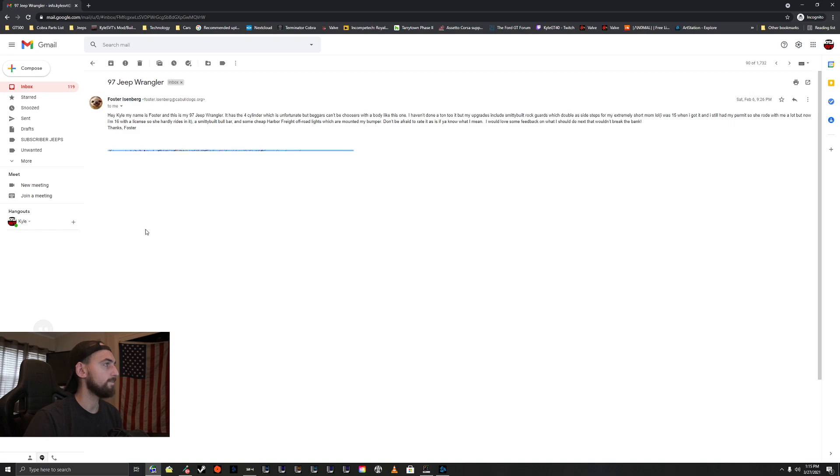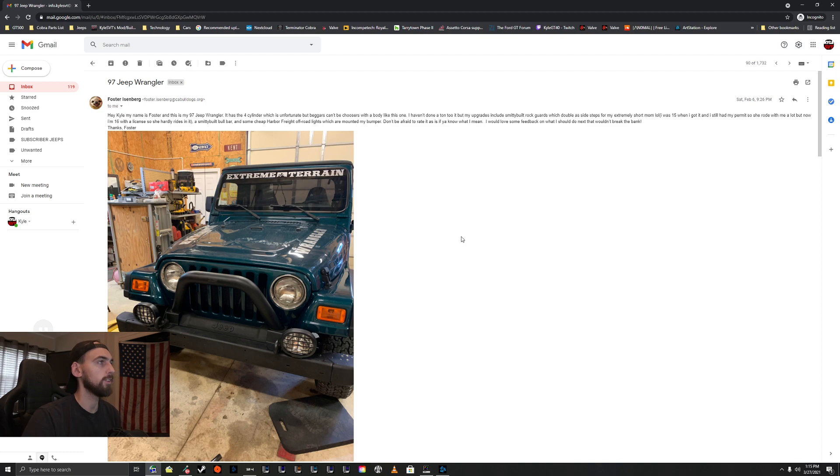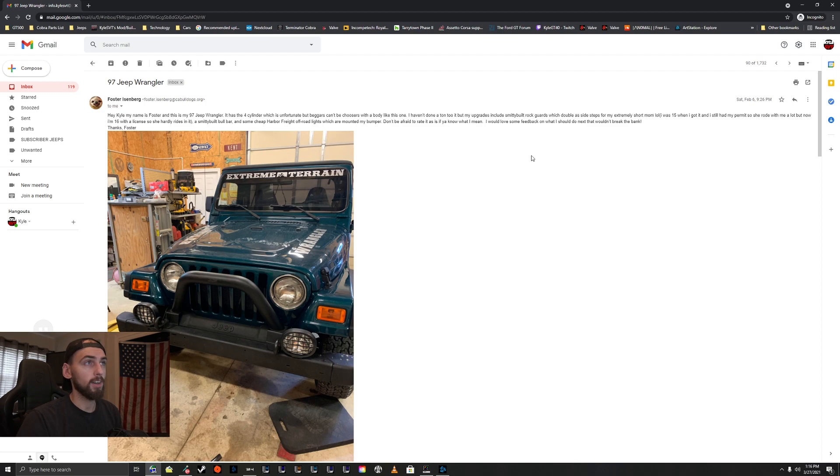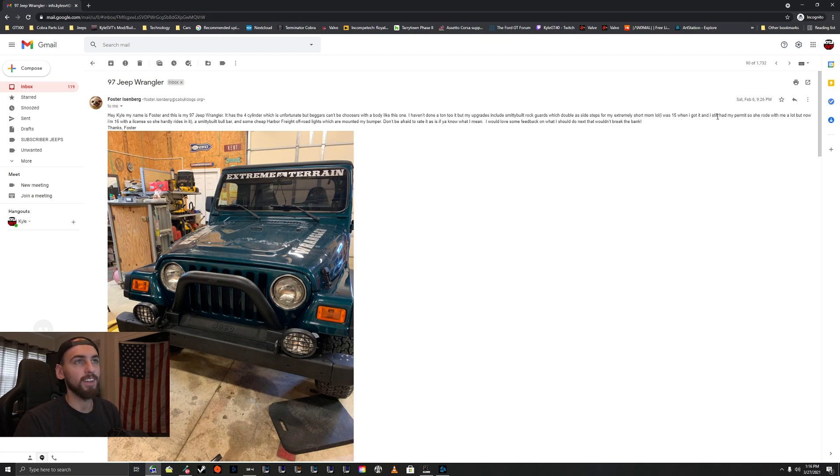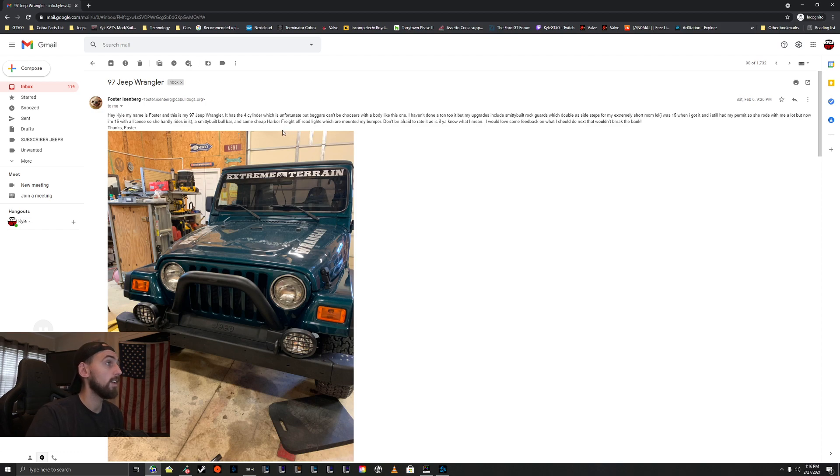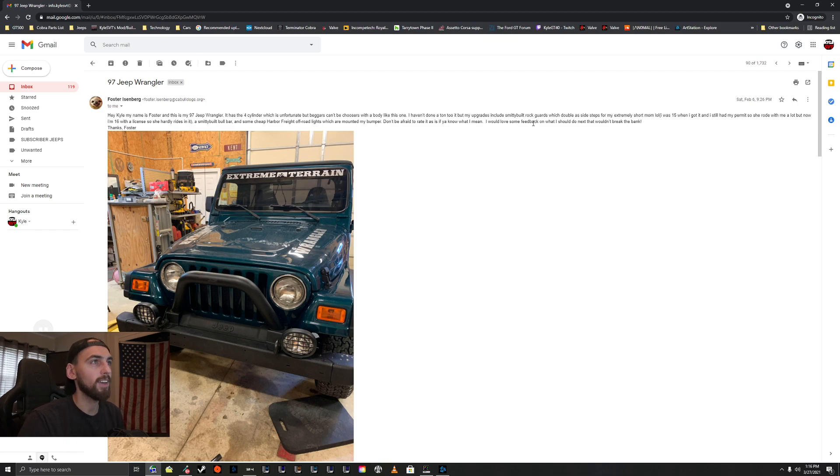We've got Foster here. Hi Kyle, my name is Foster. This is my 97 Jeep Wrangler. It has a four-cylinder, which is unfortunate, but beggars can't be choosers with a body like this one. I haven't done a ton to it, but my upgrades include Smittybilt Rock Guards which double as sidesteps for my extremely short mom. I was 15 when I got it and still had my permit, so she rode with me a lot. But now I'm 16 with my license, she hardly rides in it. A Smittybilt Bull Bar and some cheap Harbor Freight off-road lights which are mounted to my bumper. Don't be afraid to rate it honestly. I would love to see some feedback on what I should do next that wouldn't break the bank. Thanks, Foster.